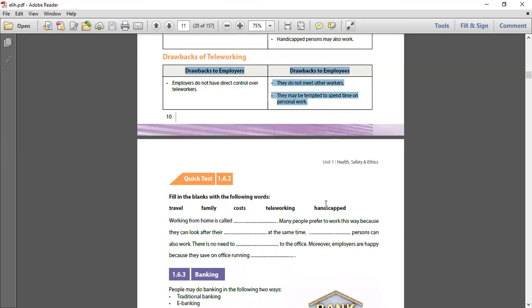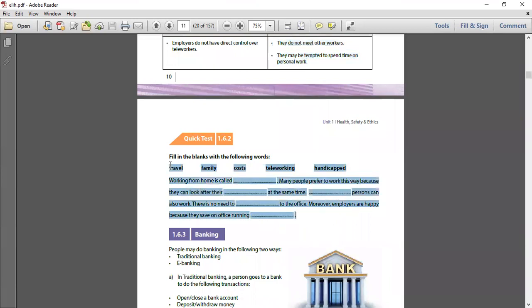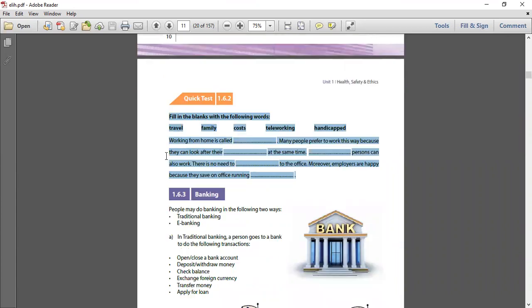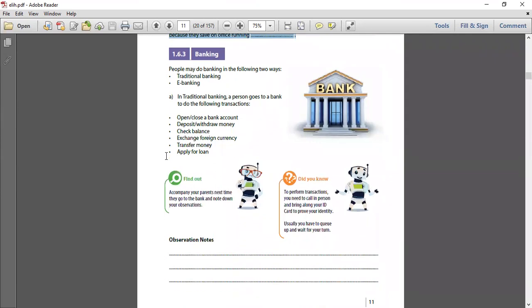You do this as homework - quick test 1.6.2. I'll correct it next week. Now, next one, we go to e-banking.